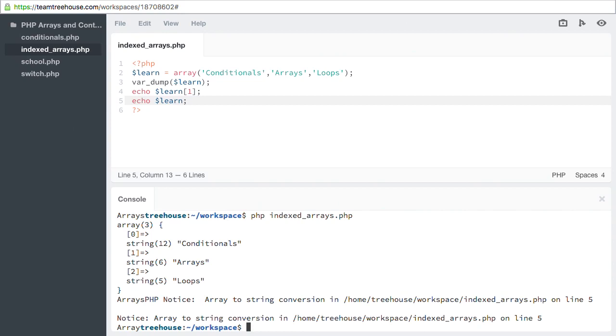PHP gives us a function called implode that allows us to join array elements together into a single string. We can then separate the items in this new string using another string of our choosing. This separator string can be anything we want, even multiple HTML tags.